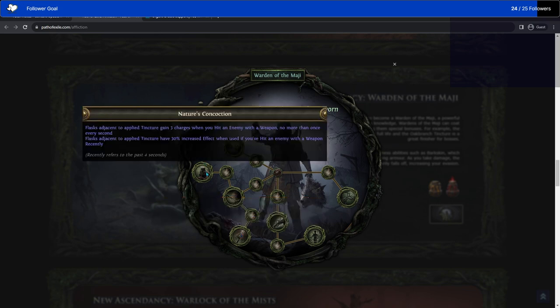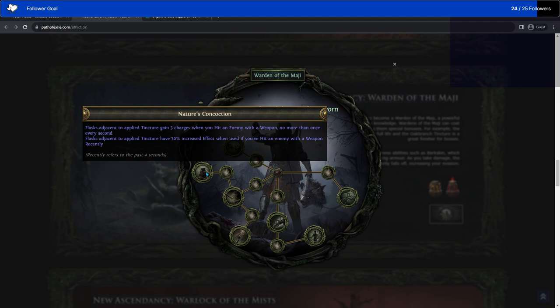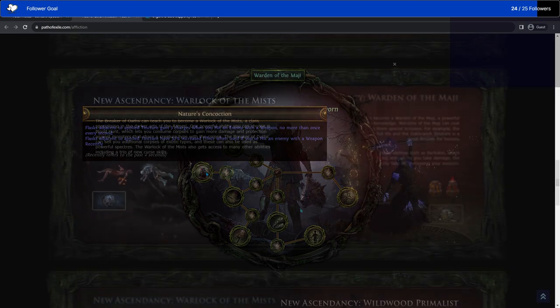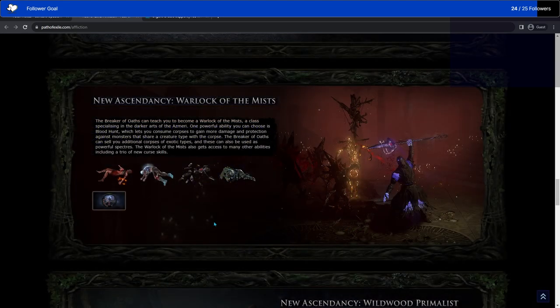And finally, Nature's Concoction. Flasks adjacent to applied tinctures gain three charges when you hit an enemy with a weapon no more than once every second. Flasks adjacent to applied tinctures have 30% increased effect when used if you've hit an enemy with a weapon recently, so in the last four seconds.